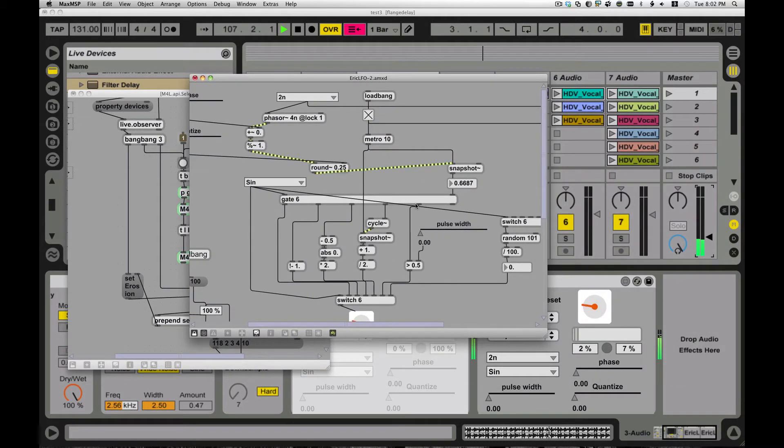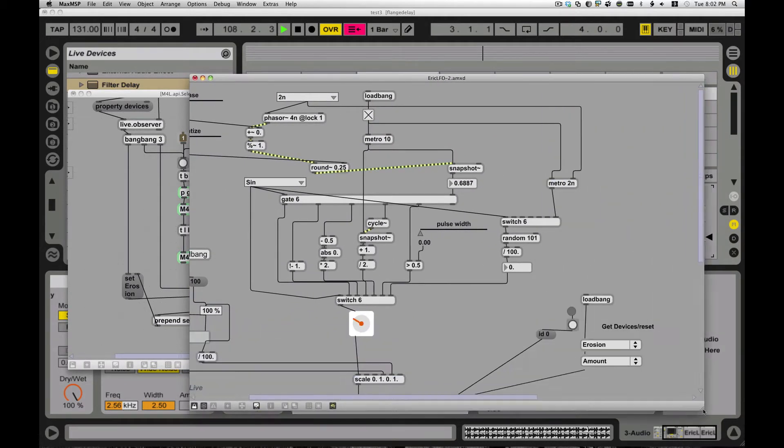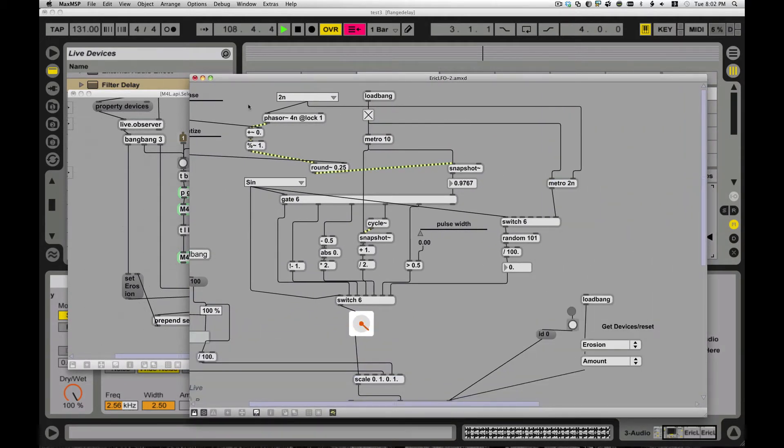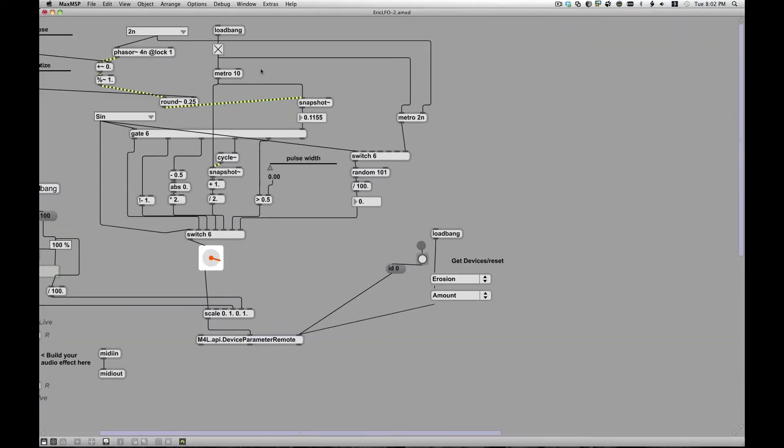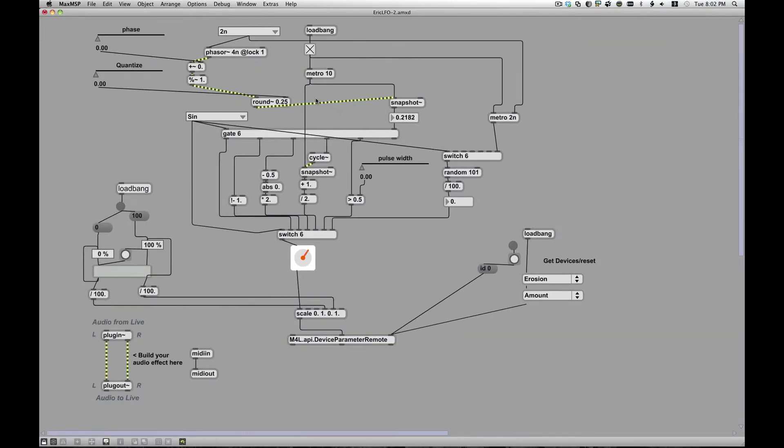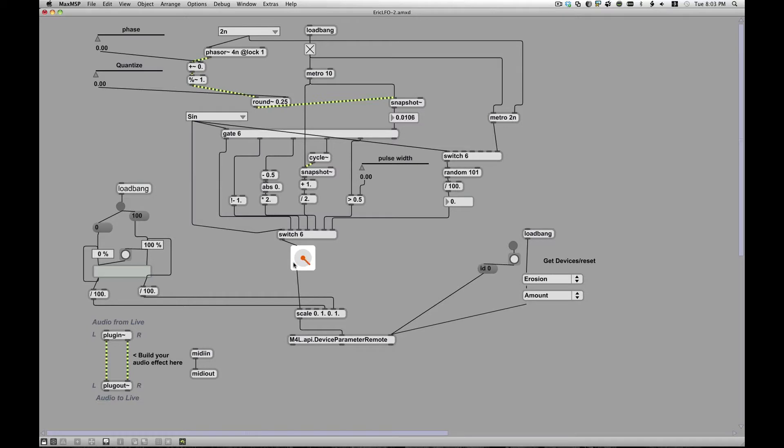Now, first and foremost, this is my main Max for Live device over here now. It looks a little different than it did last time, because I've taken out some of the dials. I kind of did a bunch of stuff for efficiency, so that it's not using up as much CPU.